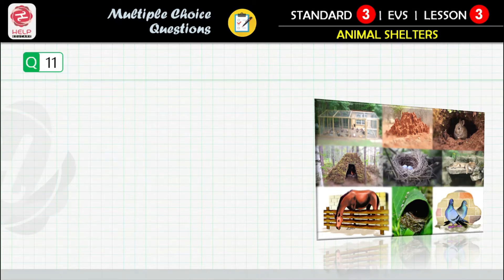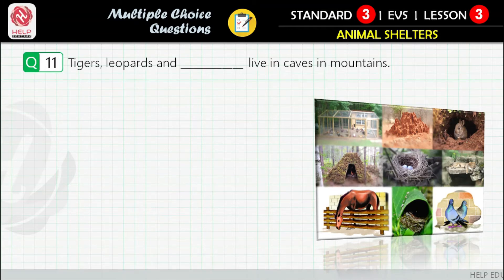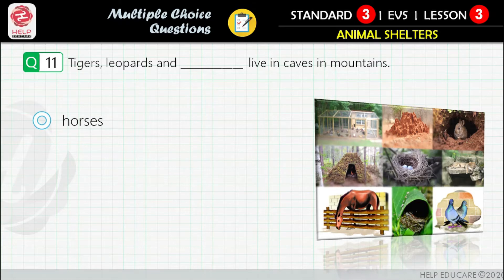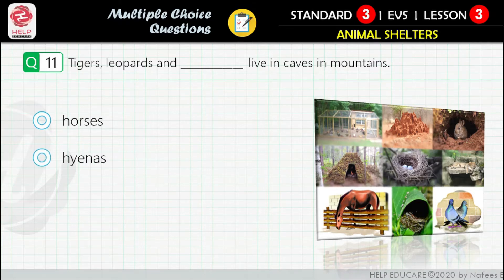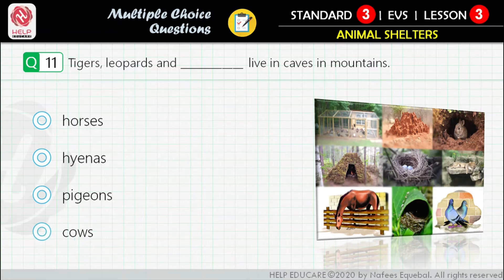Question 11: Tigers, leopards, and ___ live in caves in mountains. First option: horses. Second option: hyenas. Third option: pigeons. Fourth option: cows.